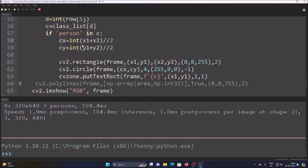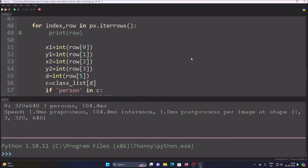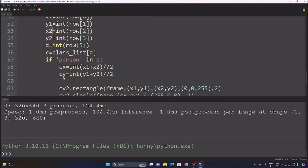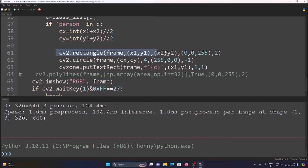We need a center point, so cx and cy: cx is basically x1 plus x2 divided by 2, which gives our cx, and cy is y1 plus y2 divided by 2 — this is how we get our cx and cy point for drawing the circle. Then we have the rectangle method with x1, y1, x2, y2. We draw the center point with cx and cy, and then we put the person class name on the top-left corner of the rectangle at x1 and y1.